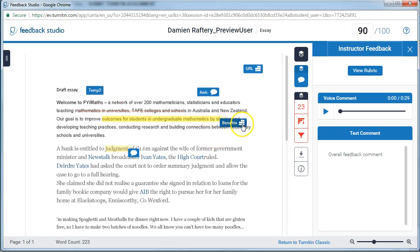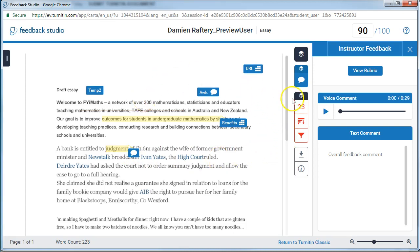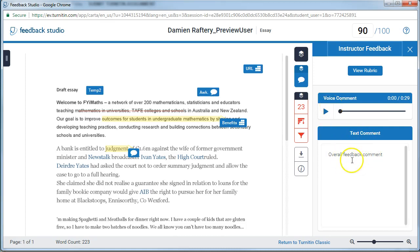This one here does relate to a rubric item, this one doesn't. So we can see all of the comments, we can scroll through and view the comments, we can listen to our voice comment, and we can read the overall comment.